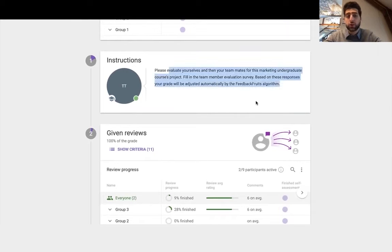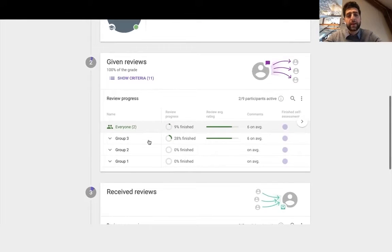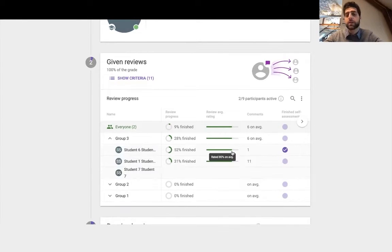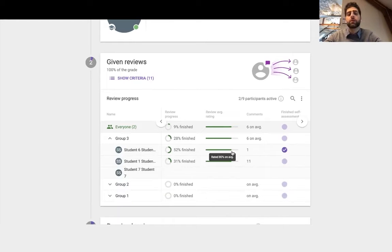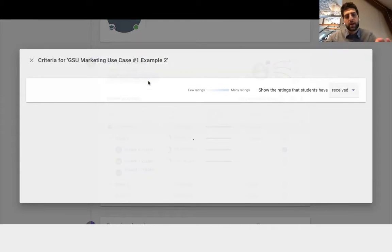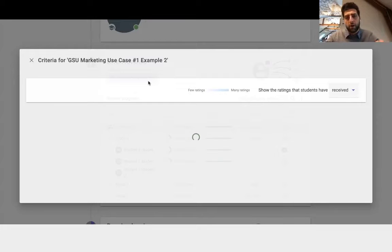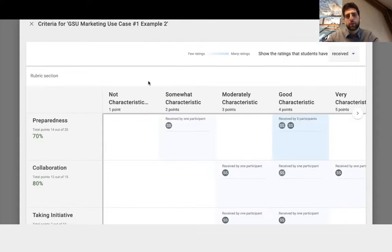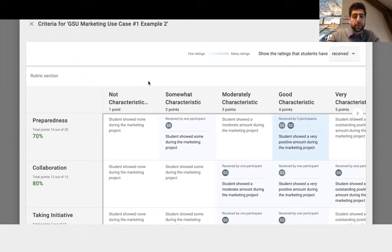This is the instructions we had set up. And here is the giving the statistics on the reviews that were given. And I can open up this heat map, we call it, of the rubrics in terms of the received reviews.